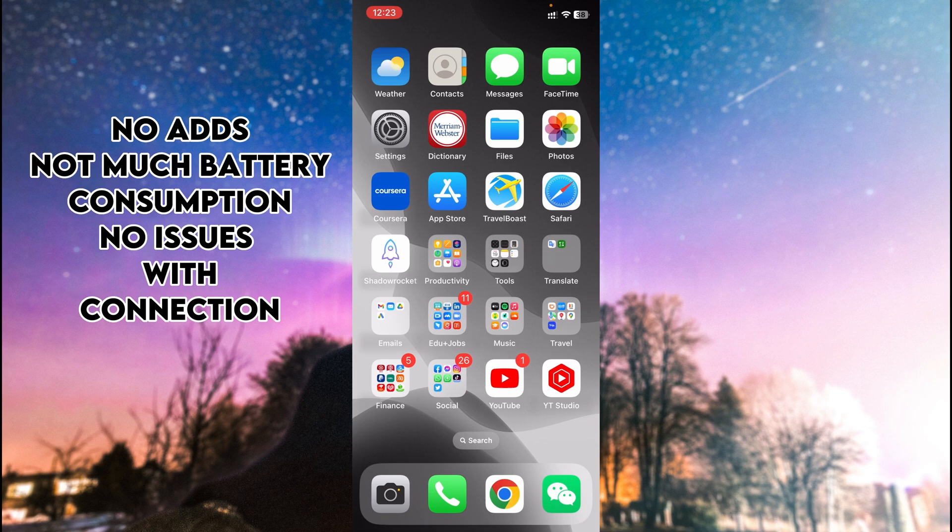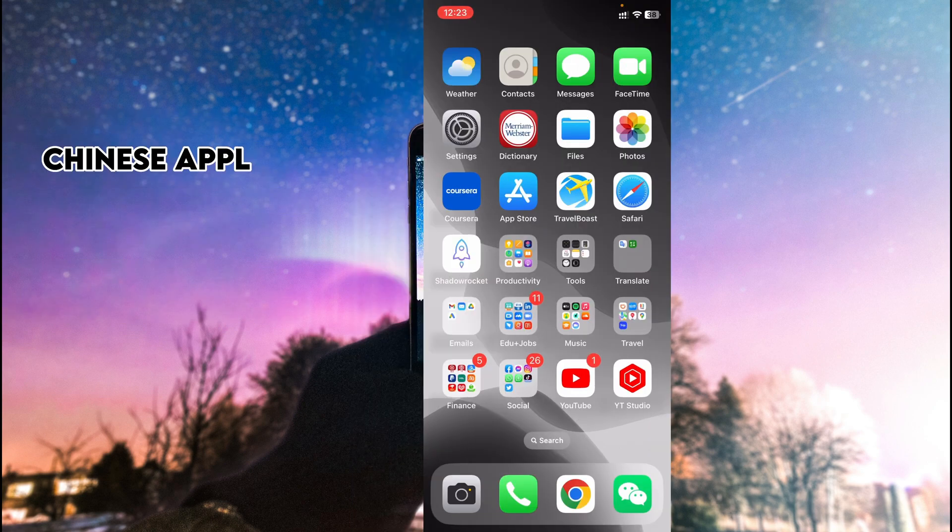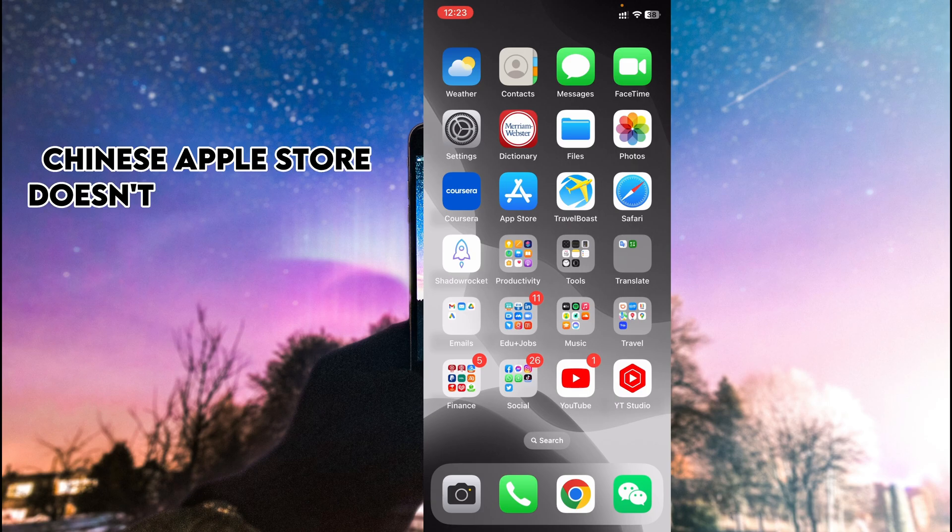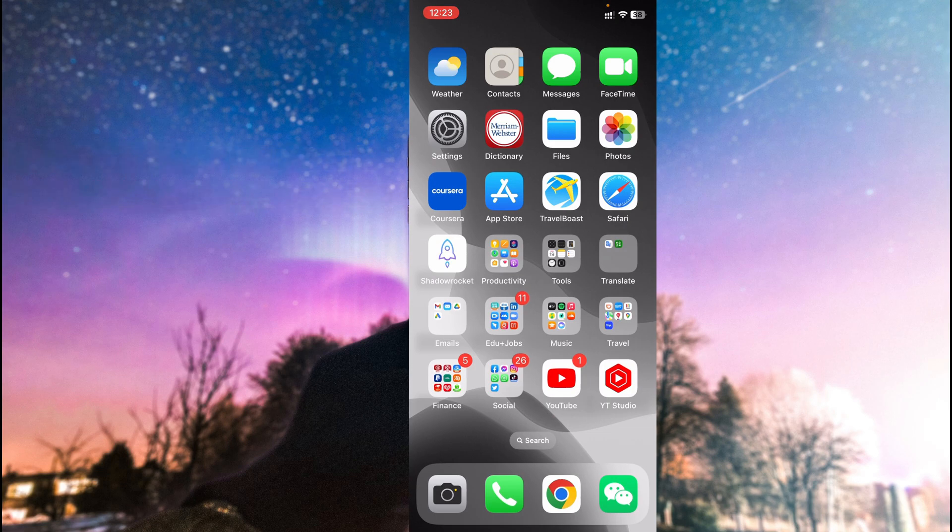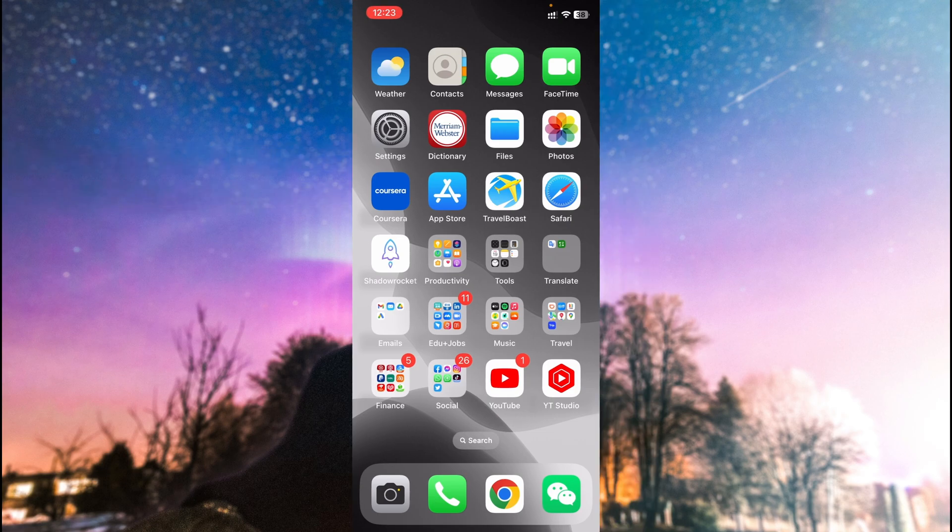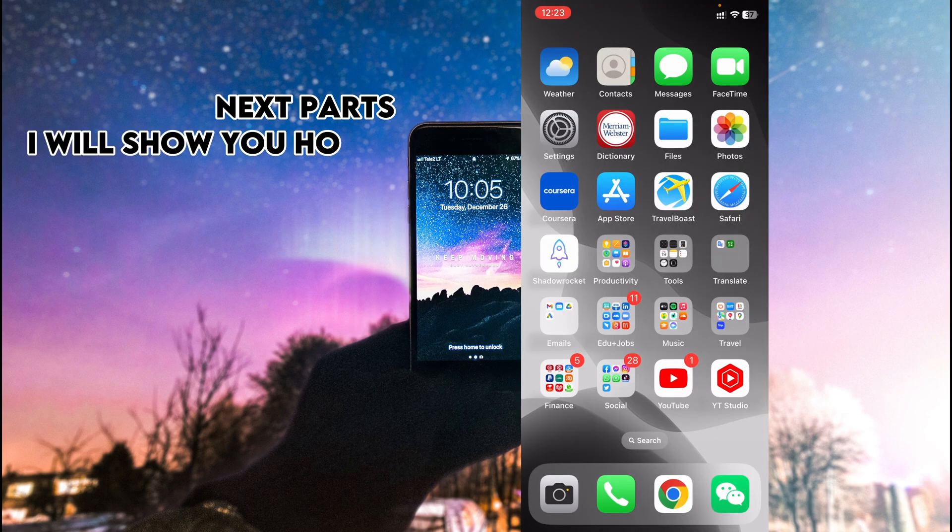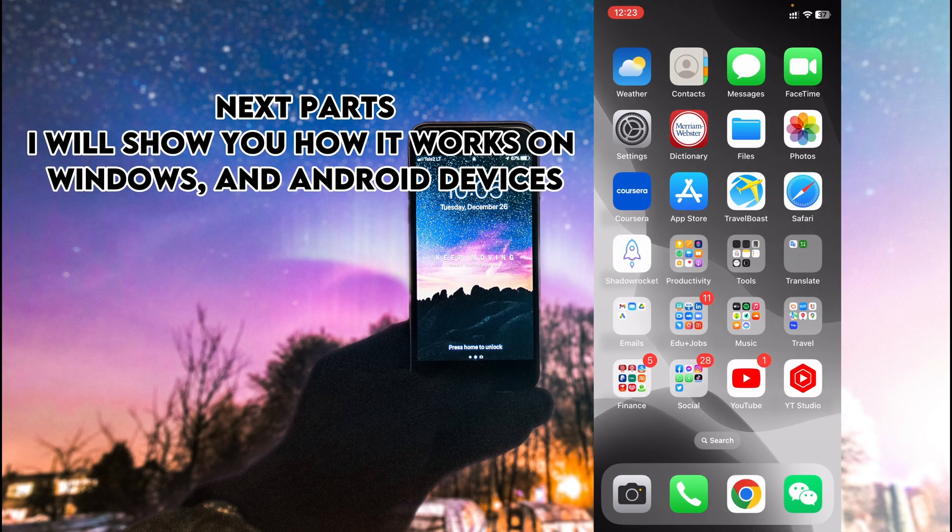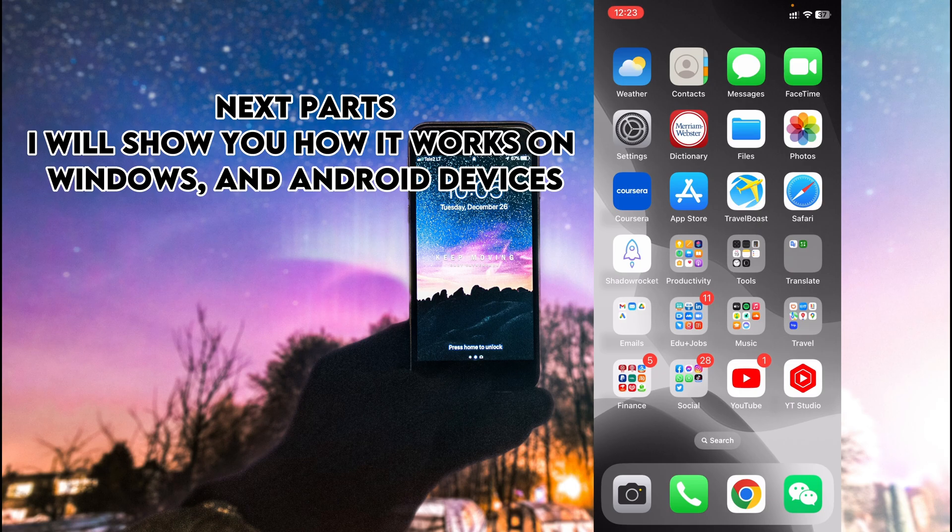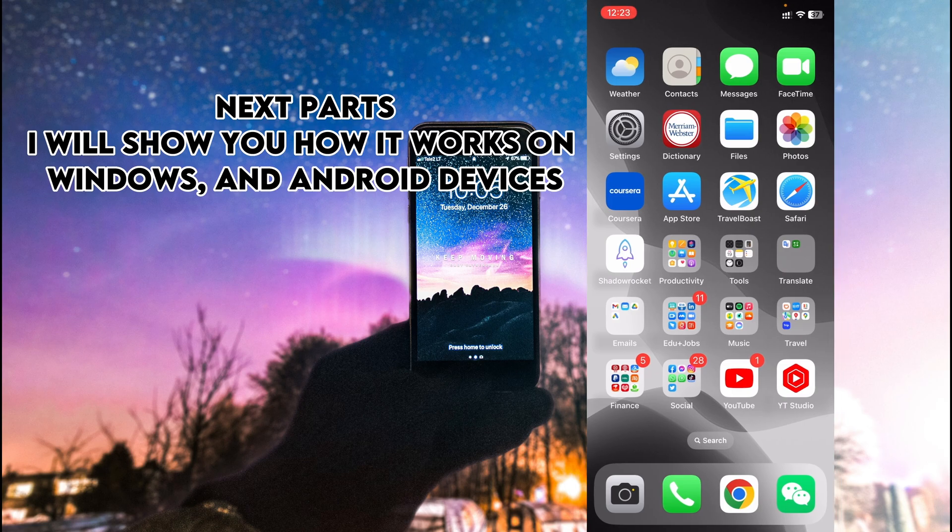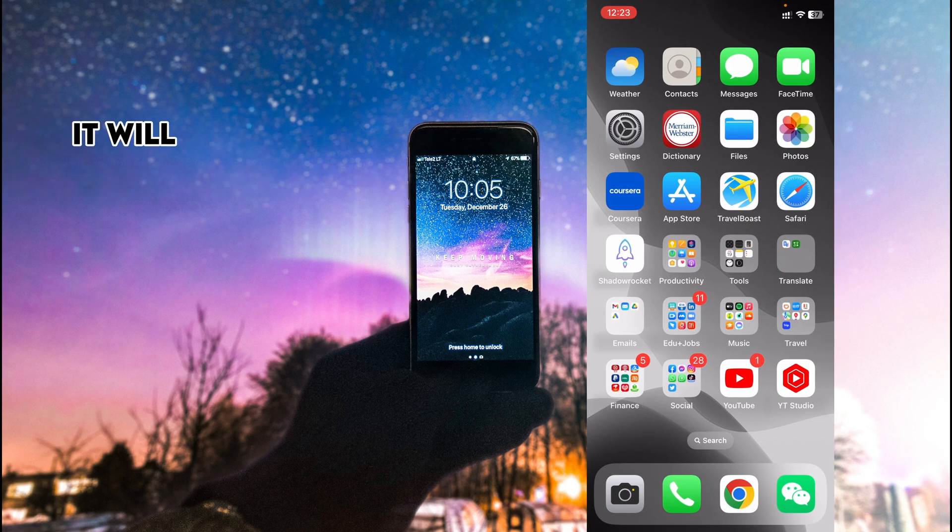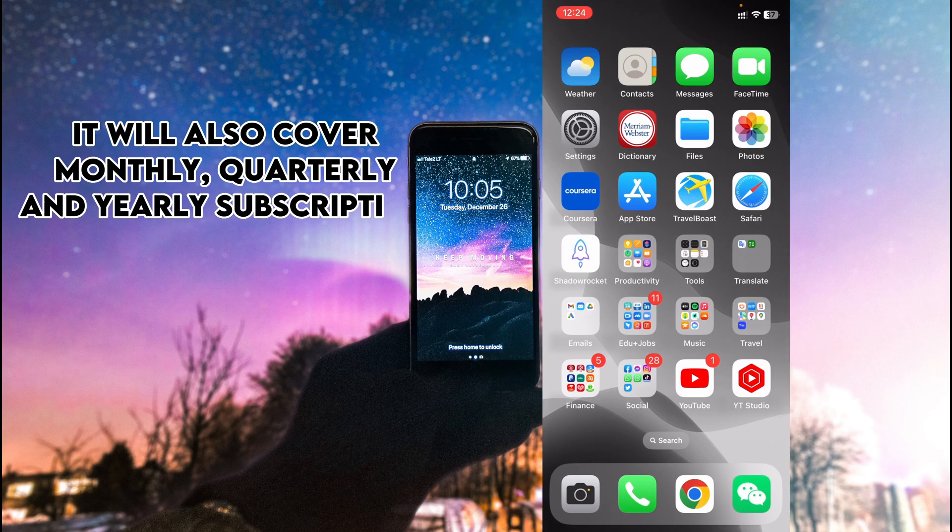Remember, your Apple ID must not be in China to purchase this one. In the end, I will show you how to get this and how to get the subscription, so stay tuned. Now I'll move to Windows and then Android, so every device will be covered in this video. At the end, I'll let you know how to get this VPN in China and what is the price for one month. Once again, it's the paid one, not free.